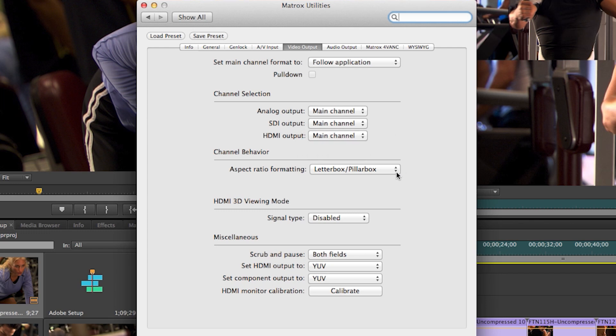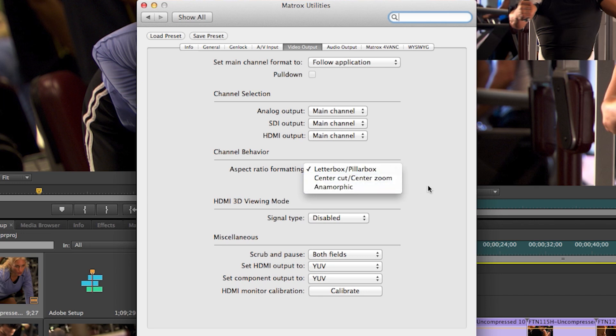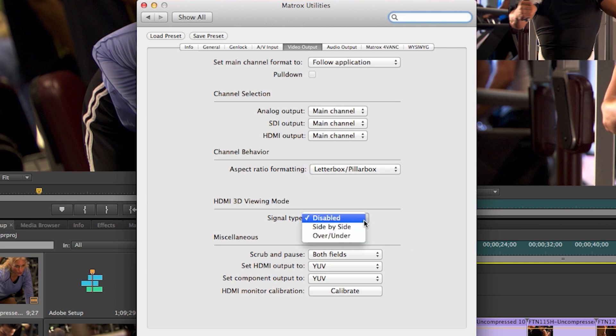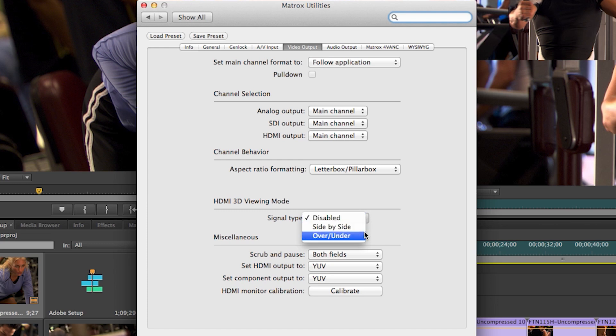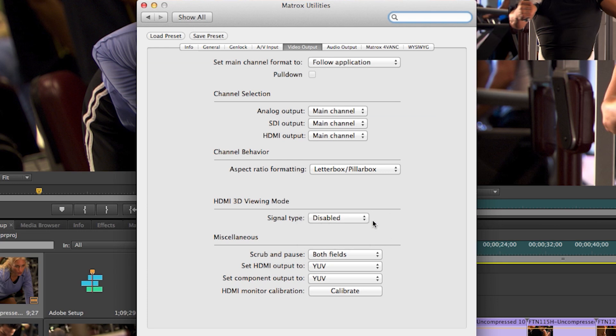you can also set your aspect ratio to follow your preference, letterbox, center cut or anamorphic. The next section when working with 3D is to enable the output of the HDMI to communicate directly with your 3D HDMI monitor, telling it to switch to side by side or over under top bottom. And then under the miscellaneous,